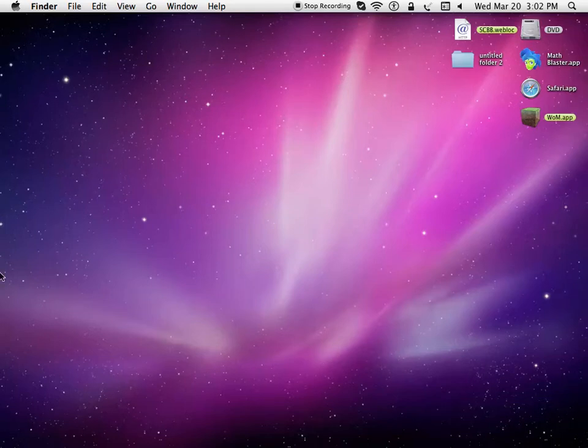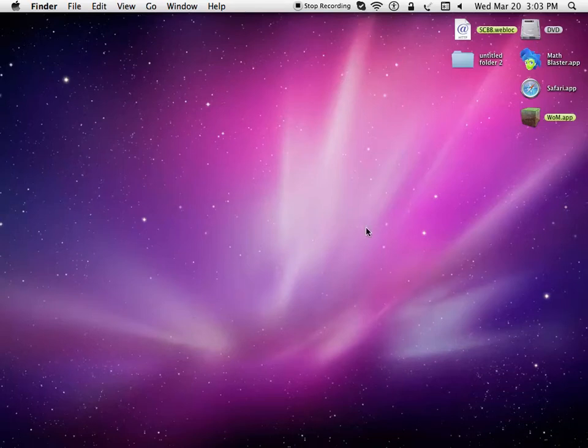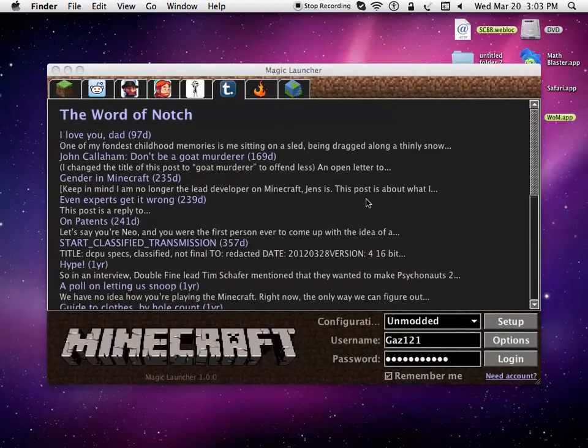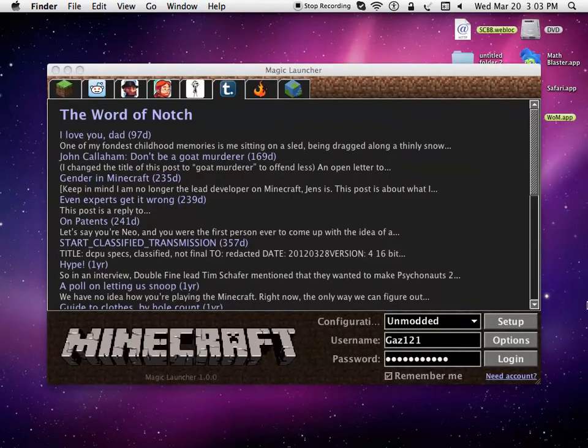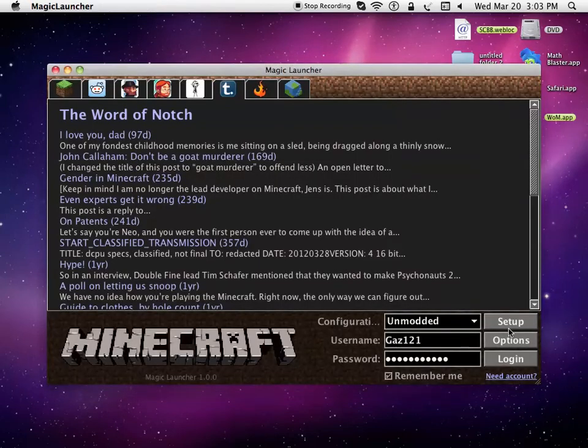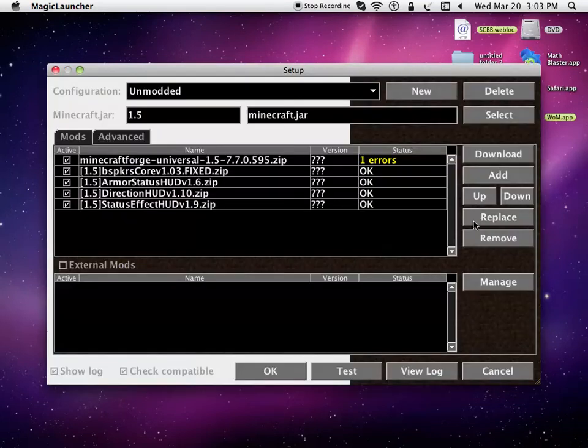Once it opens, you're going to want to press Setup.